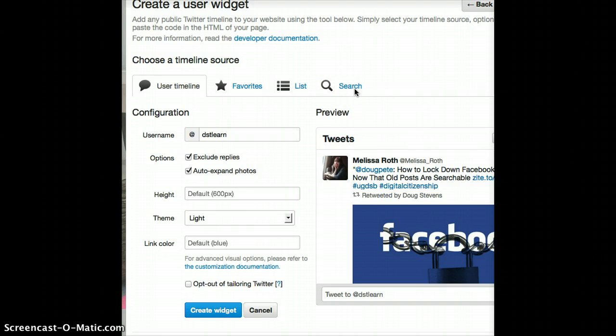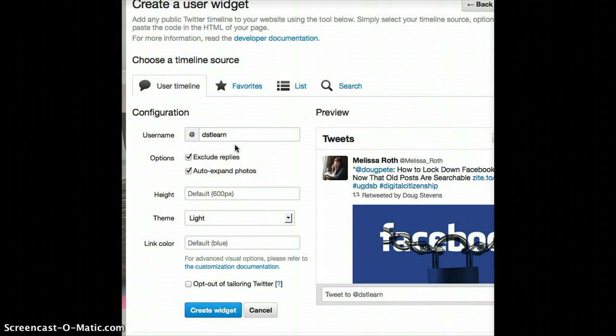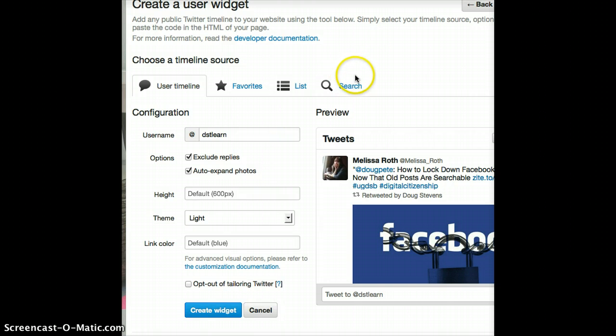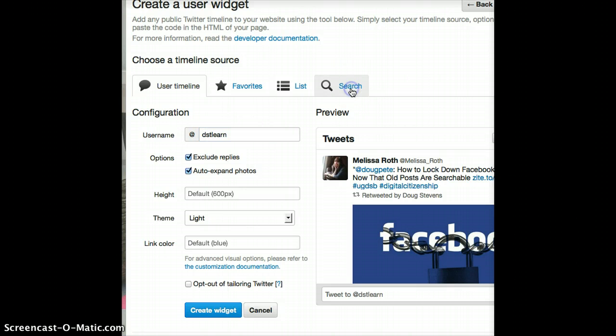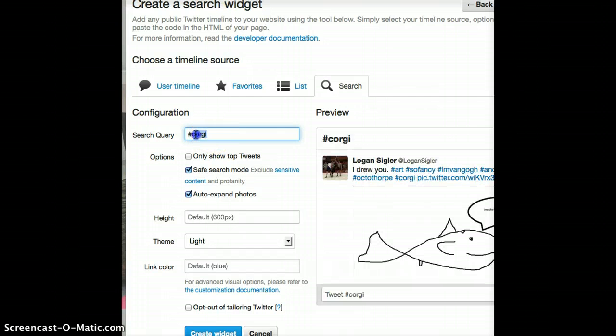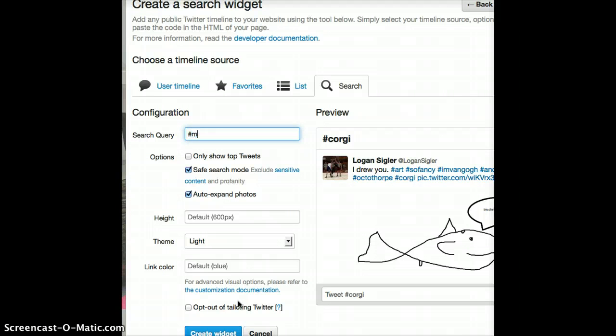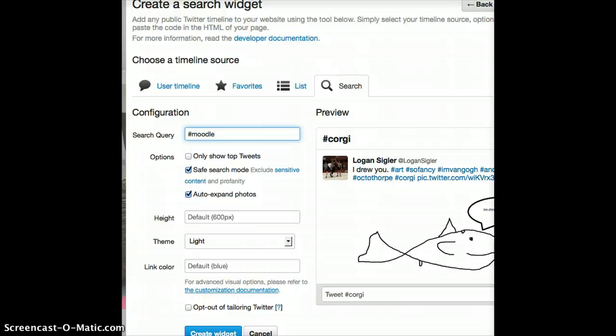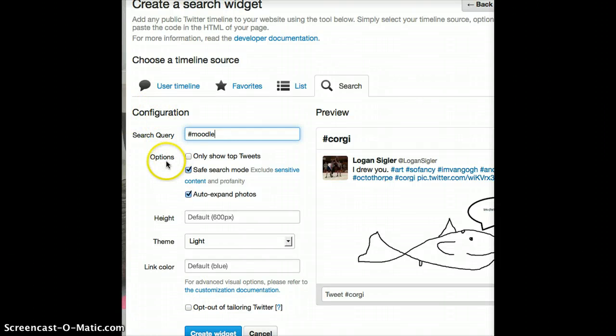By default, it does fill in your own username. So, if I just wanted to display my own post, that's all ready to go here. But, I can very easily just click on the search tab. And let's say, for example, I wanted to do a search of Moodle. So, any conversations on the tag Moodle.